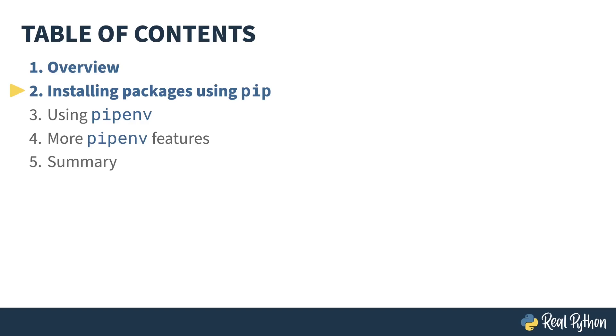In the previous lesson, I gave an overview of the course. In this lesson, I'll show you Python's built-in package installation tool, pip.